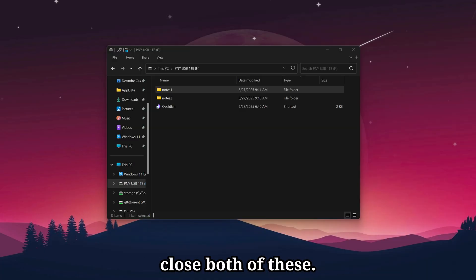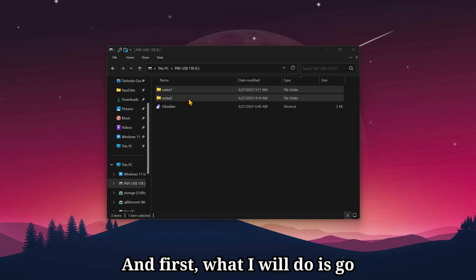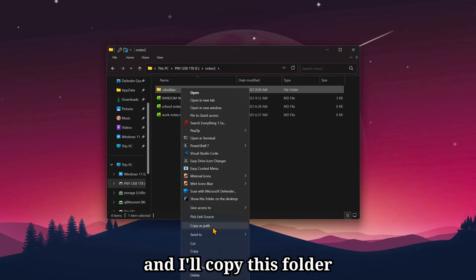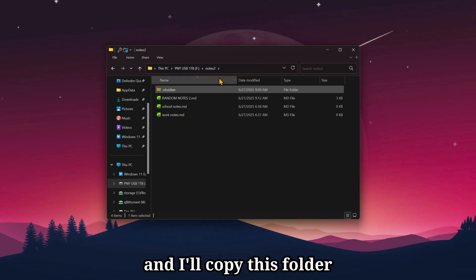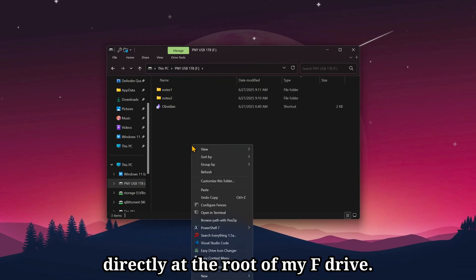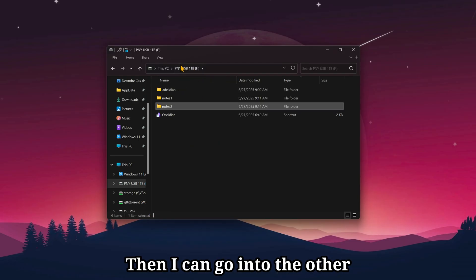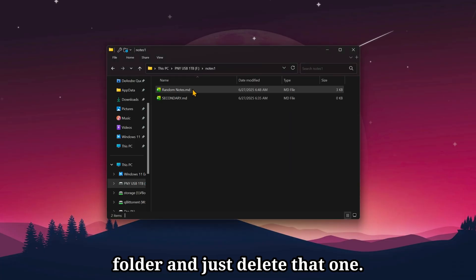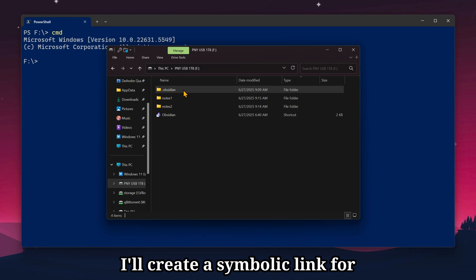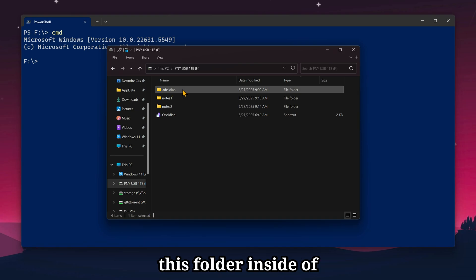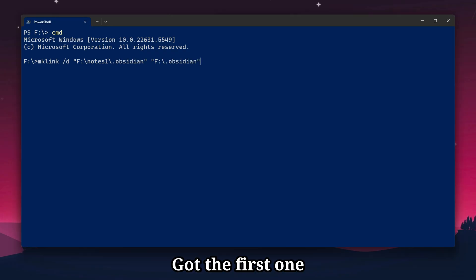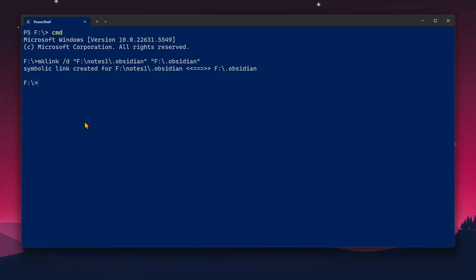First, let me go ahead and close both of these. And first, what I would do is go down to Notes 2 and I'll copy this folder directly at the root of my f drive. Then I can go into the yellow folder and just delete that one. Now I've just got one Obsidian folder. I'll create a symbolic link for this folder inside of each of my notes folder. Got the first one made inside of Notes 1. Second one in Notes 2.